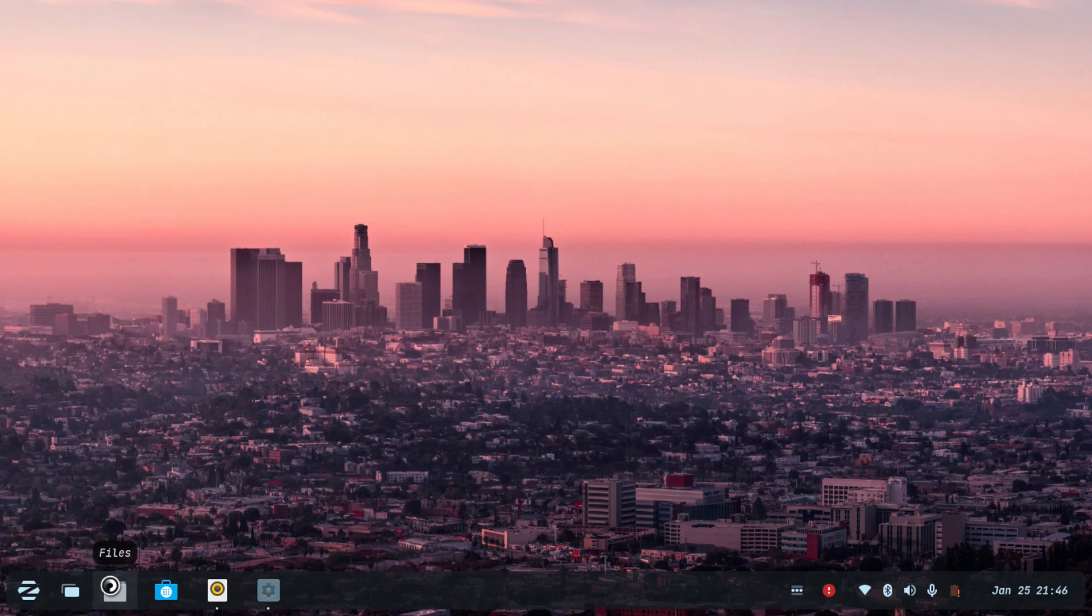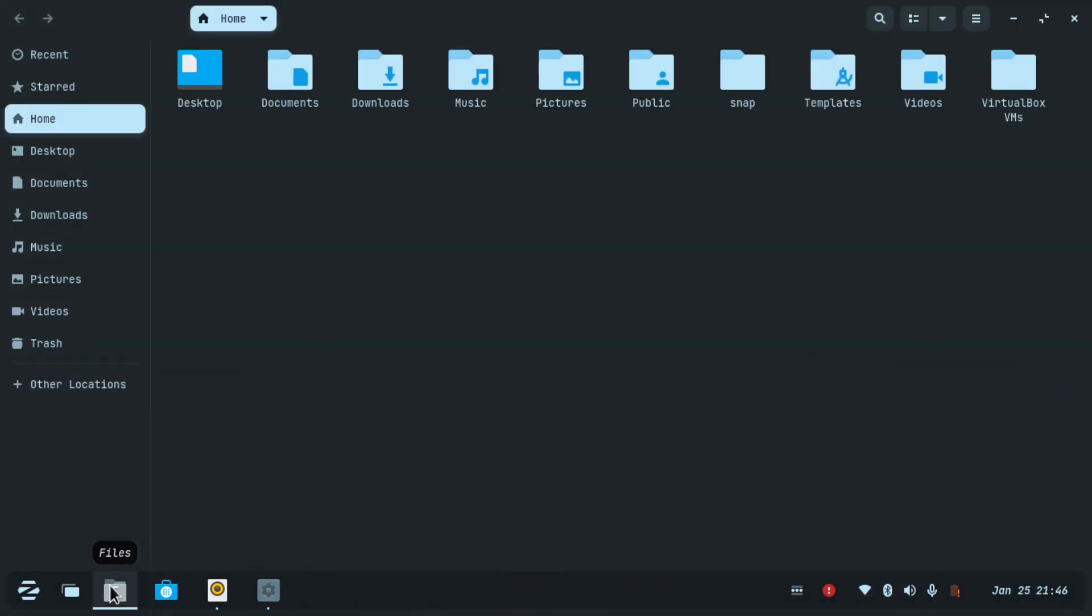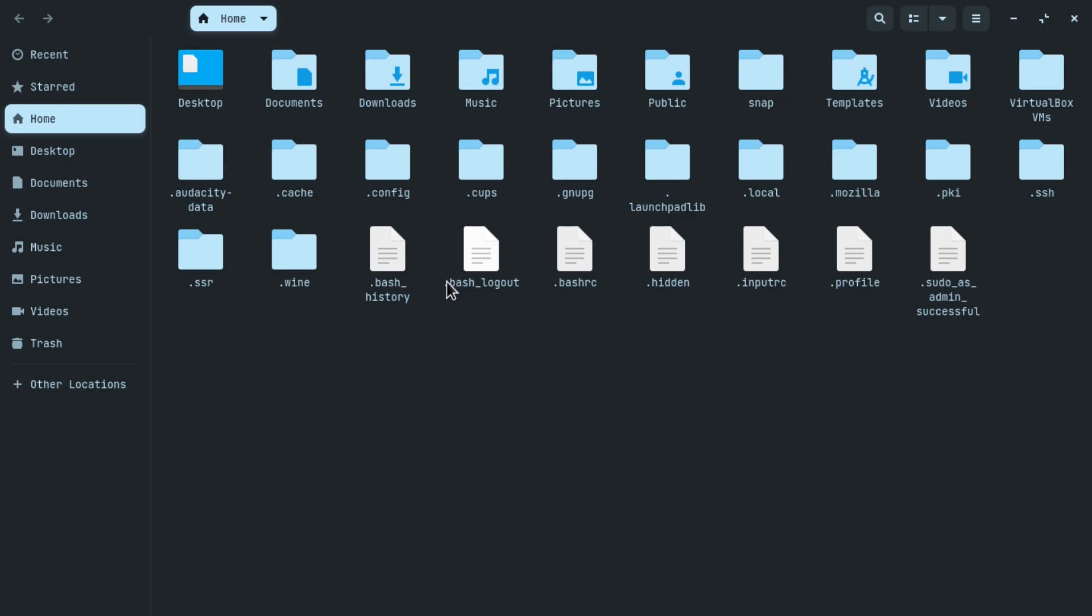Open the Files application. Now select the home folder. You will have to press Ctrl and H simultaneously. This will show the hidden files in this folder.